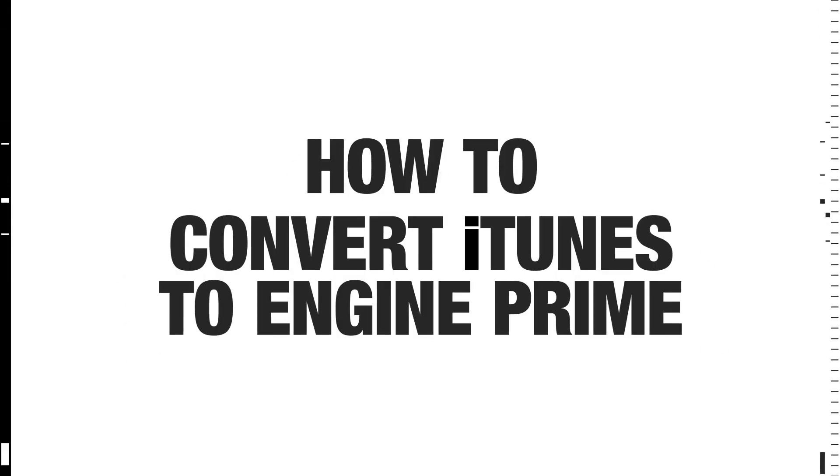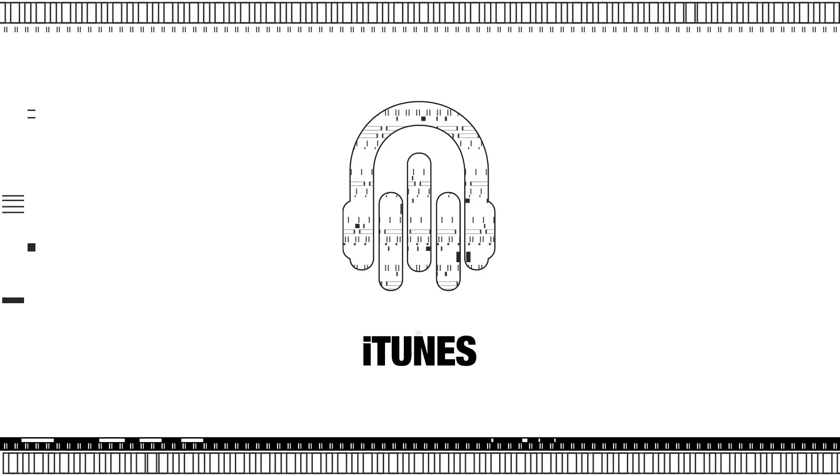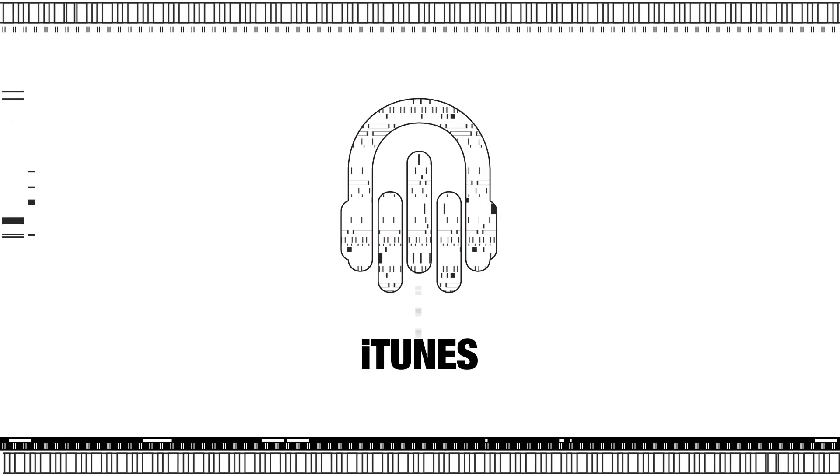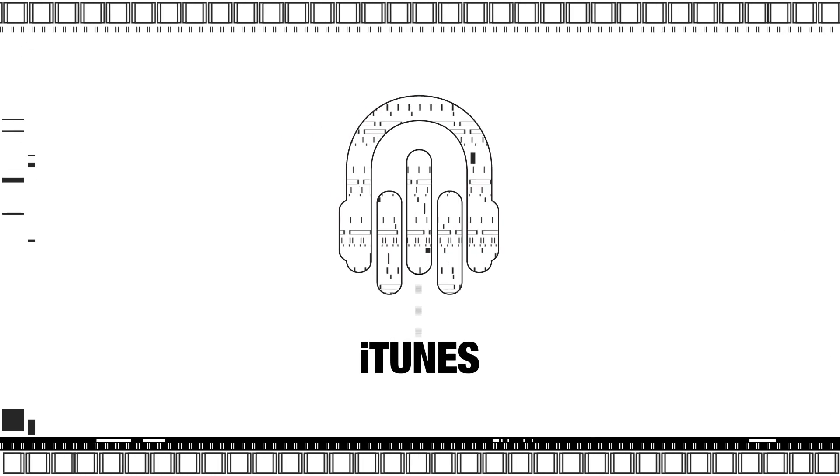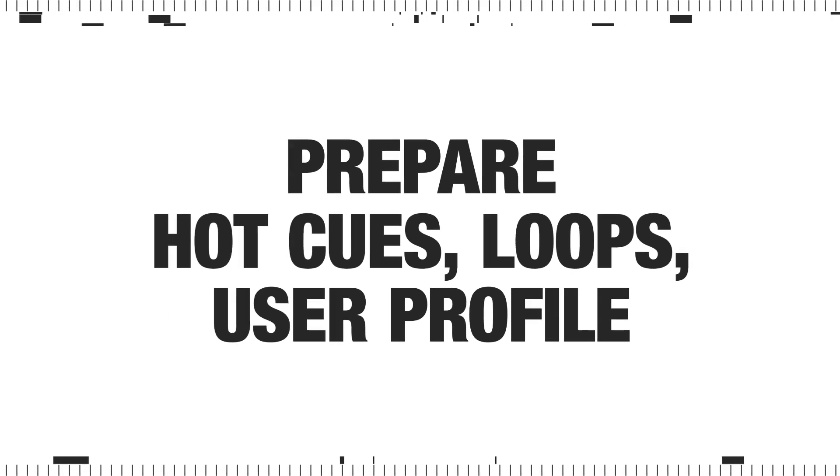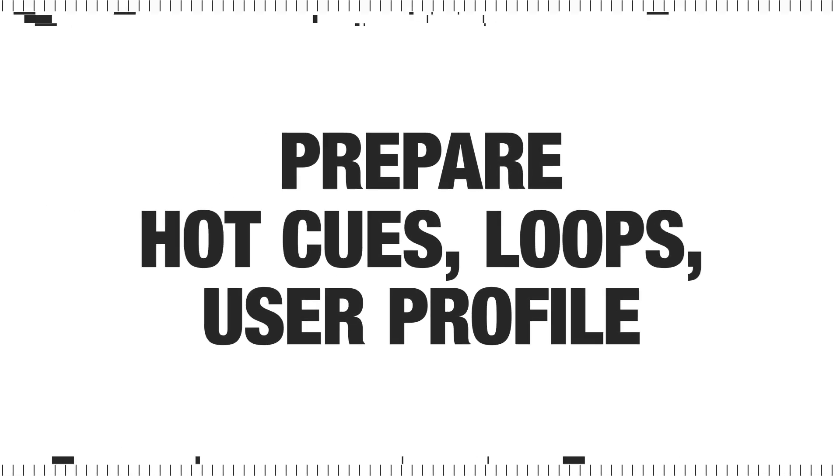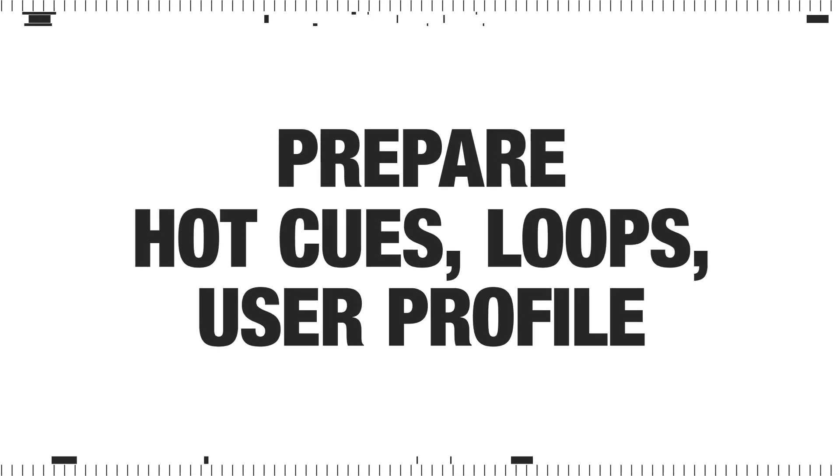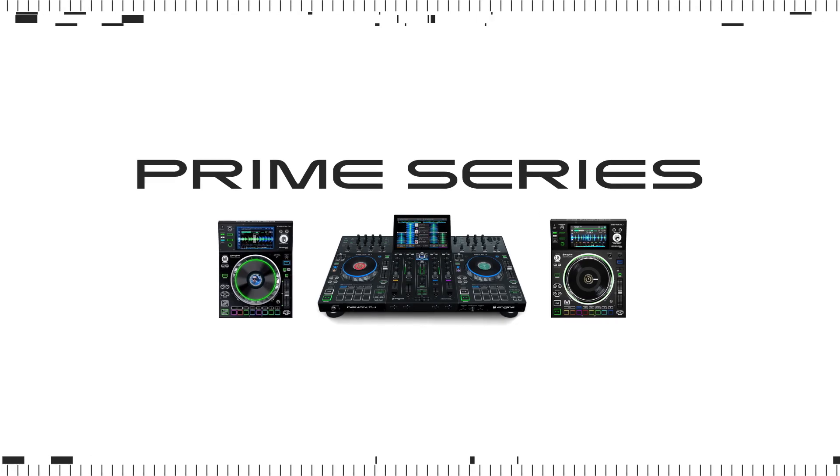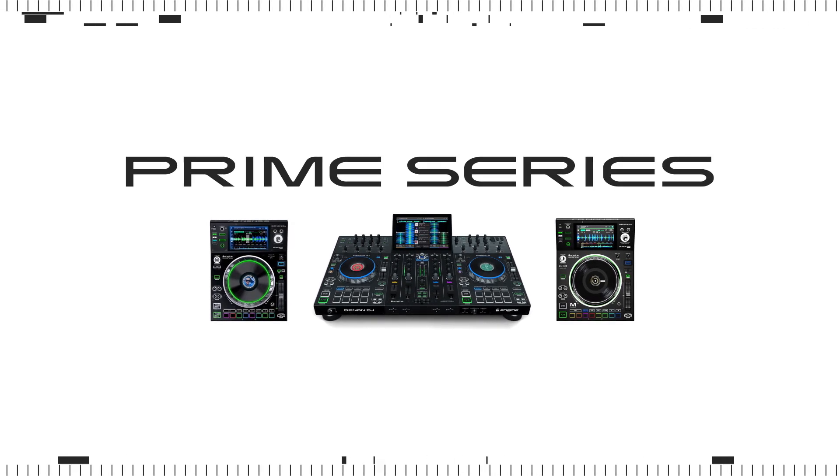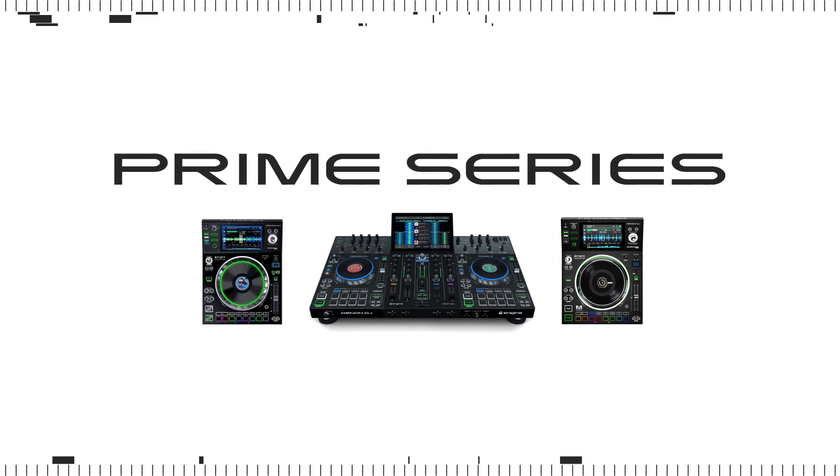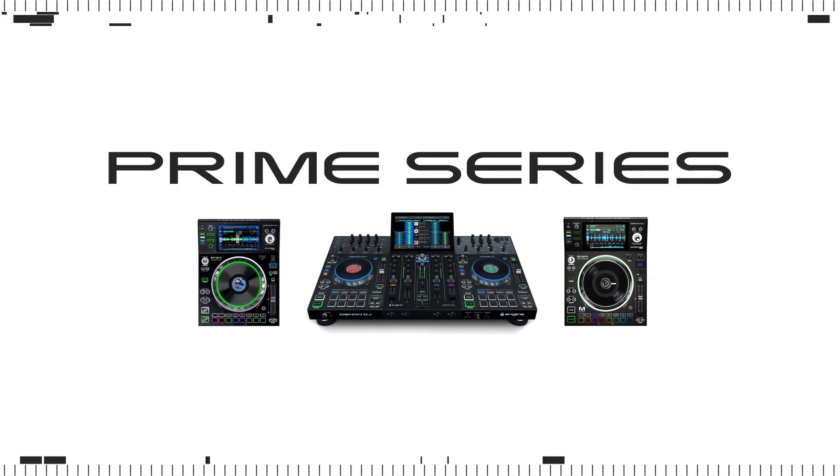In this quick video, I'll show you how to import your music and playlists from iTunes into Engine Prime. Once imported into Engine, I'll show you how to prepare your hot cues, loops, user profile, and then transfer everything to your media device. Once prepped and transferred, you'll have access to all of your iTunes music directly on Denon DJ's Prime Series media players. Let's get started.